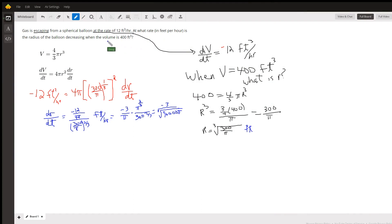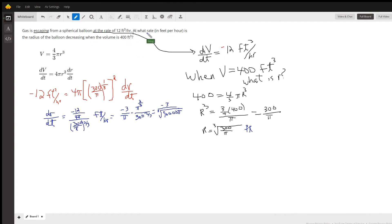We've got a spherical balloon, and gas is escaping from that balloon at 3π — 12 cubic feet per hour. And we want to know at what rate is the radius of the balloon decreasing.